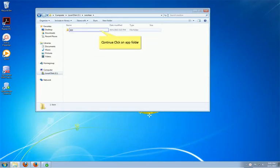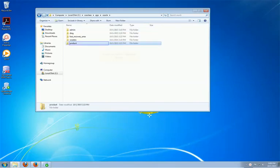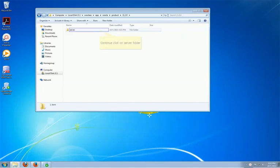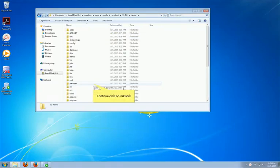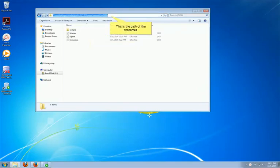Click on the folder. Continue to click on App folder, then Oracle folder, then Product folder, then 11.2.0, then Server, then Network, then Admin. Now you will find the TNS name file in the folder.